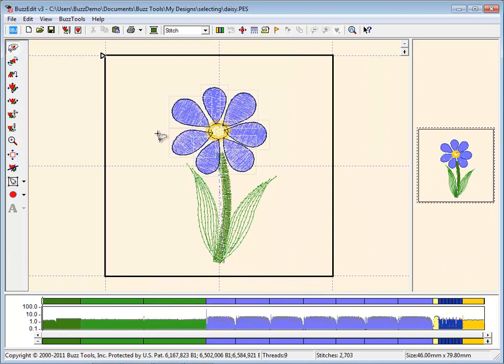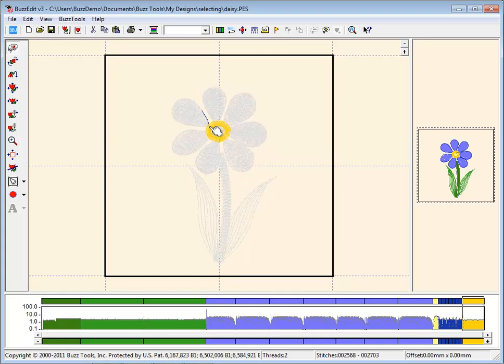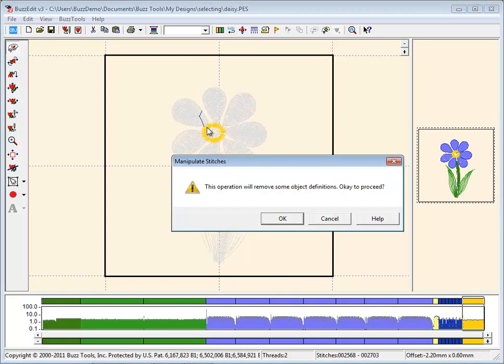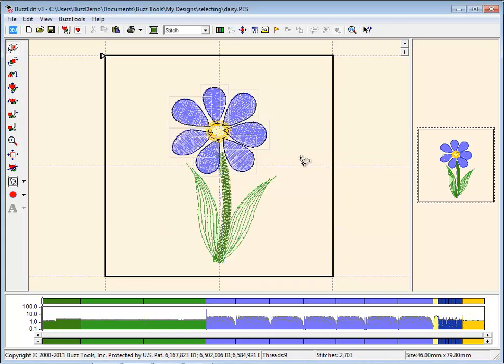If you select stitches from an object using the lasso and try to manipulate them, you will get a warning message. If you want to retain the ability to modify the object properties, select Cancel and change to the Object tool.